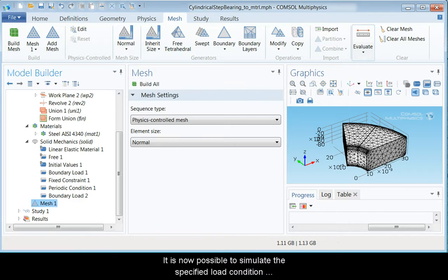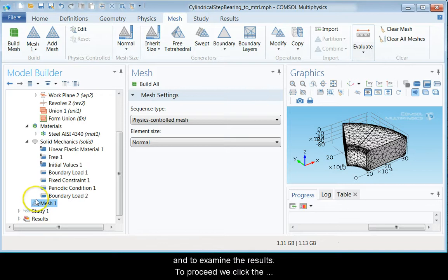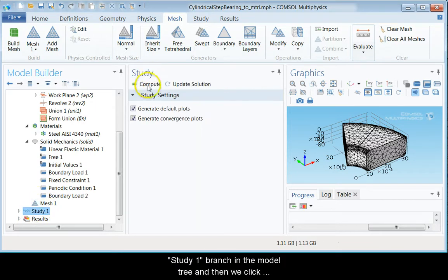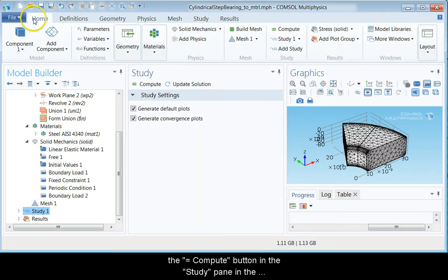It is now possible to simulate the specified load condition and to examine the results. To proceed, we click the Study1 branch in the Model 3 and then we click the Compute button in the Study pane in the middle.